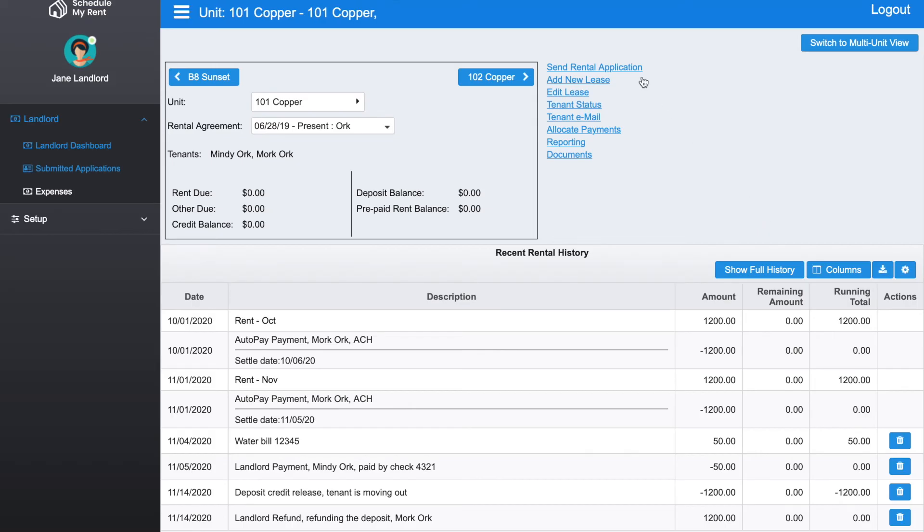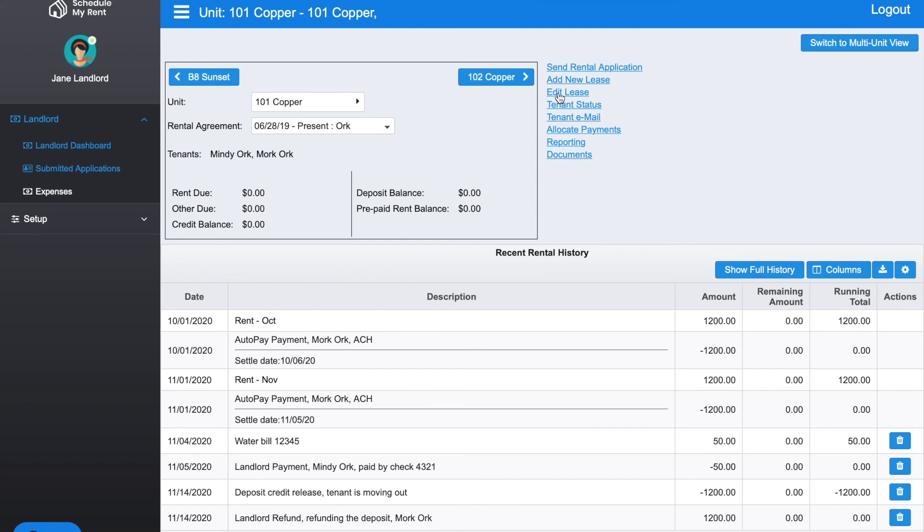The next thing is if you have a new tenant, you can go ahead and click Add New Lease to add a new lease for this unit. Right now we have Mindy and Mork Ork on this lease. If you needed to edit it, you click Edit. For instance, if you're raising the rent or changing one of the terms of the lease, it's really easy to just edit what you currently have.